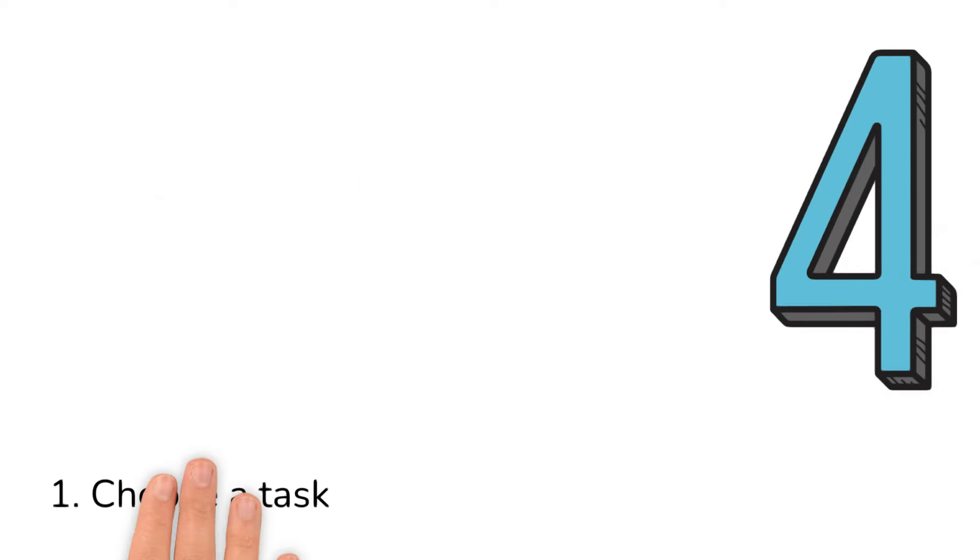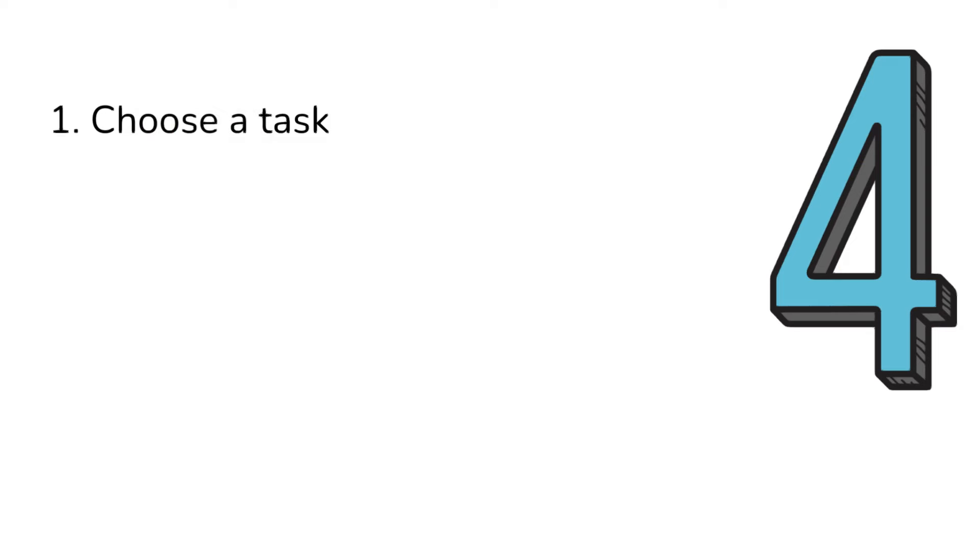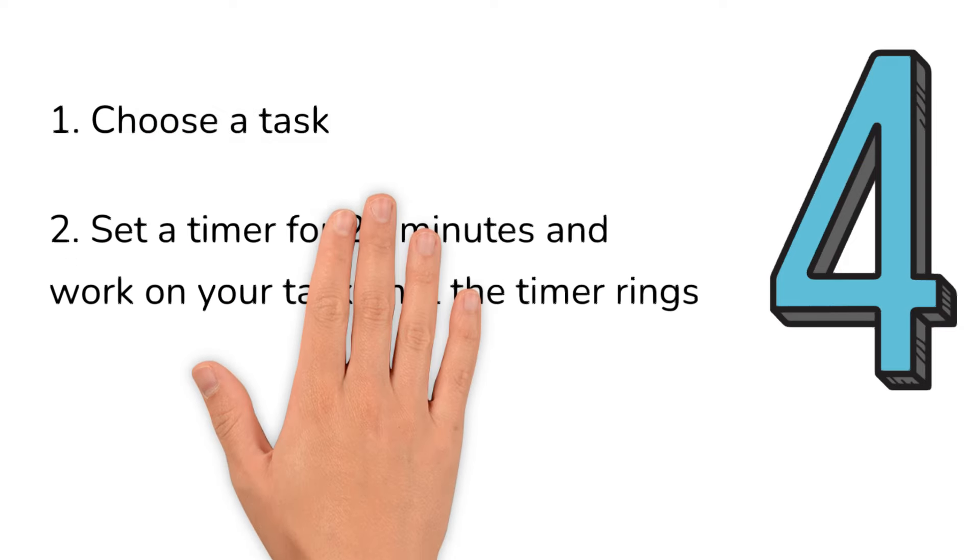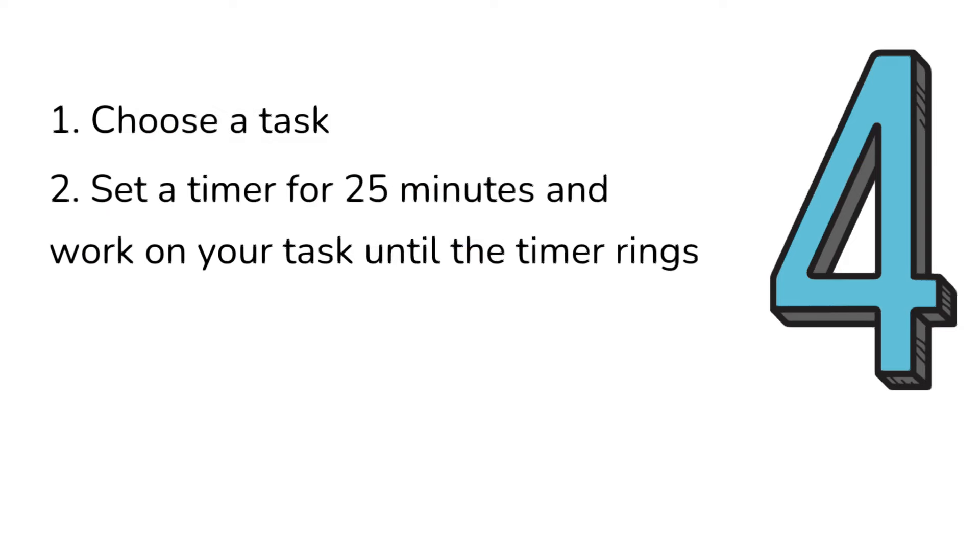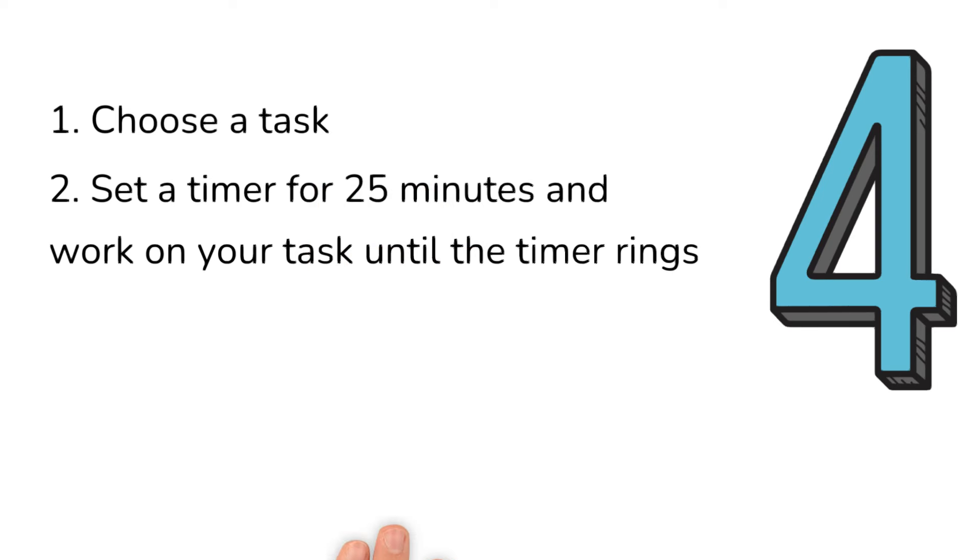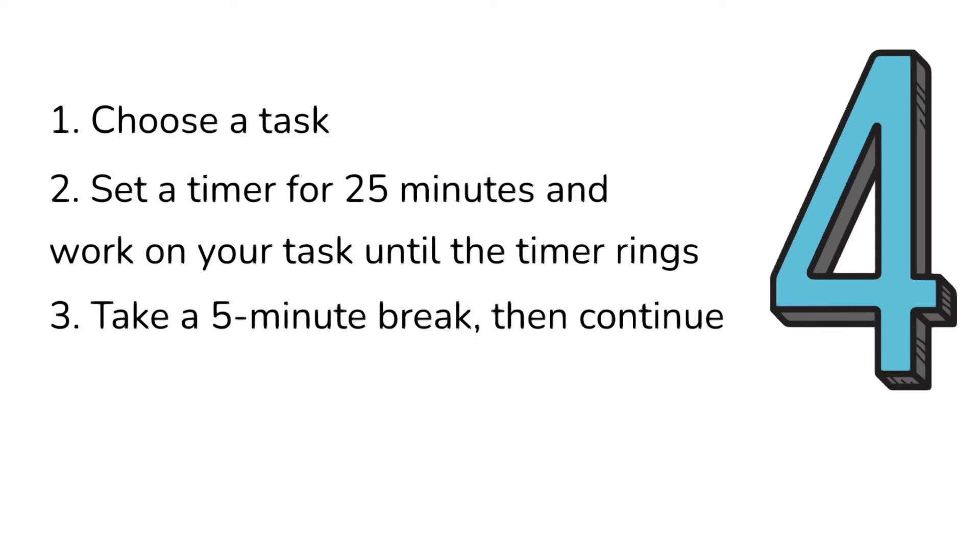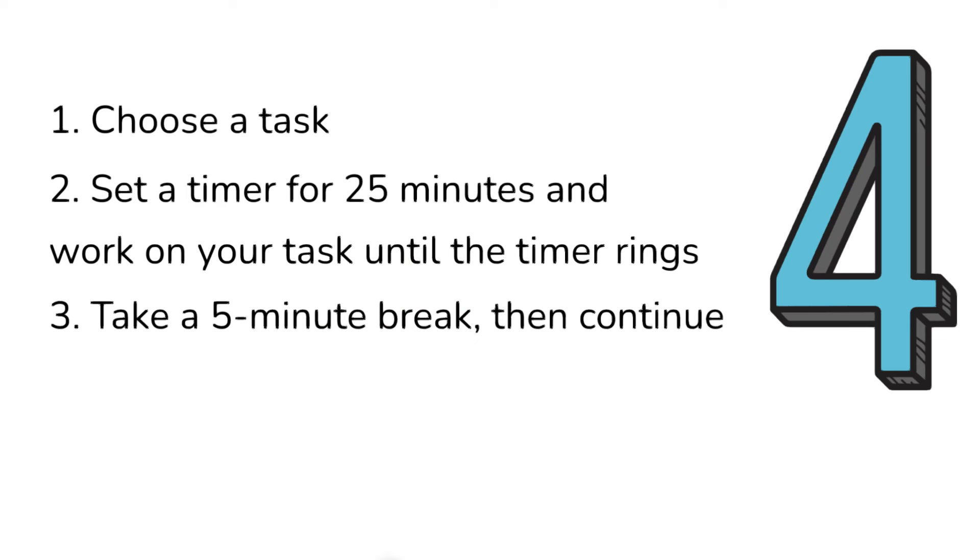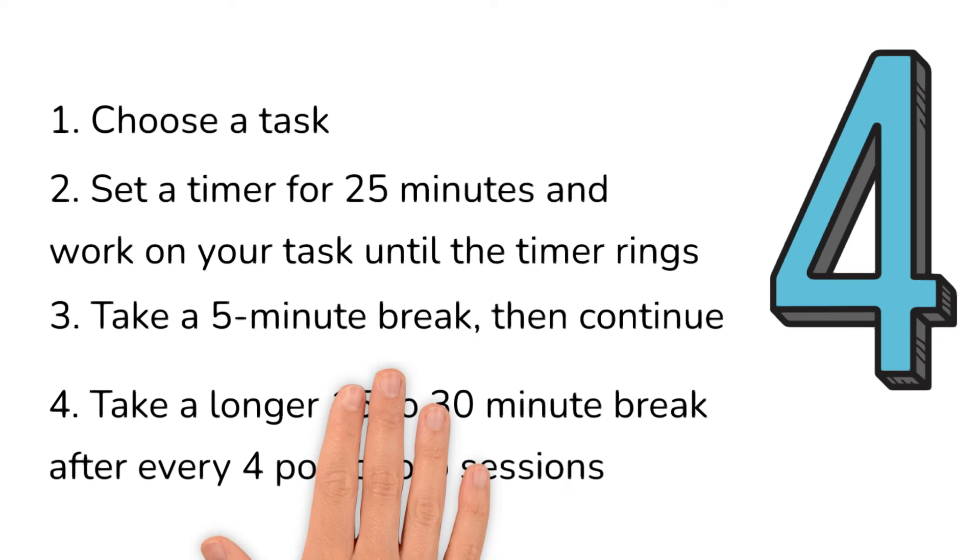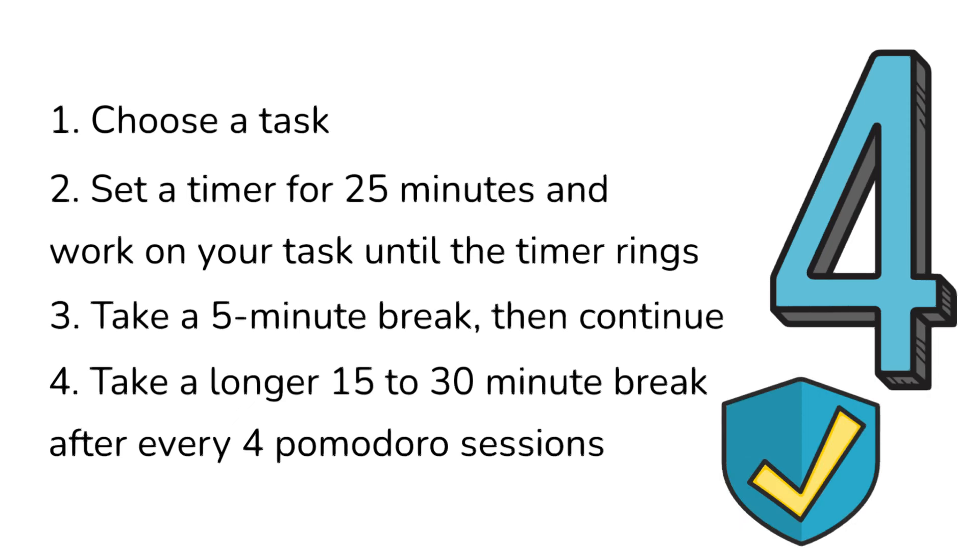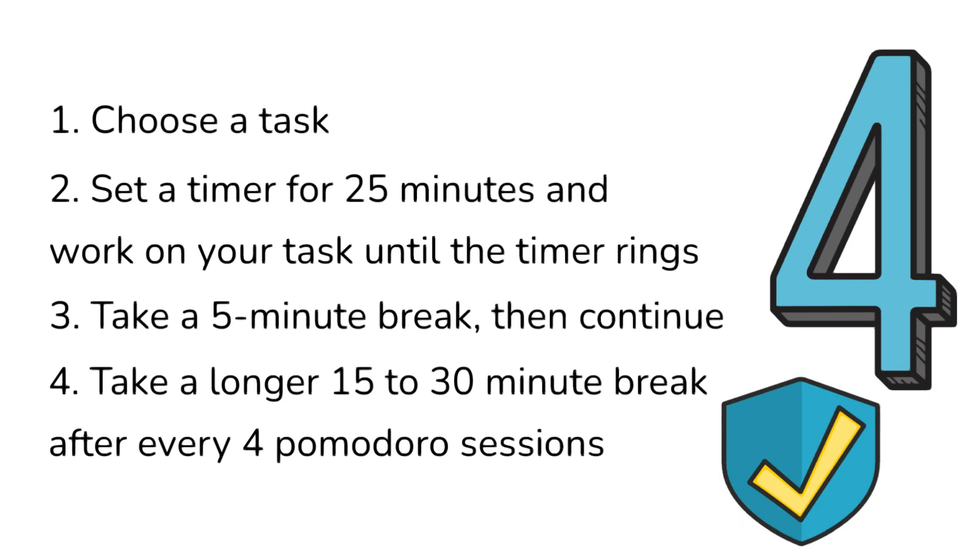The technique has four steps. 1. Choose a task. 2. Set a timer for 25 minutes and work on your task until the timer rings. 3. Take a 5-minute break, then continue. 4. Take a longer 15- to 30-minute break after every 4 Pomodoro sessions. Sounds simple, right? It really is. Now let's see how to do it right and get the most out of it.